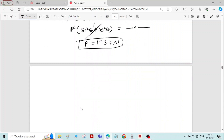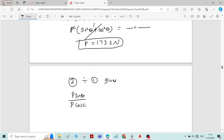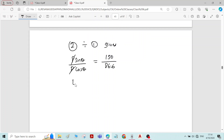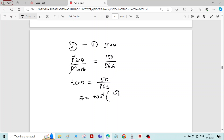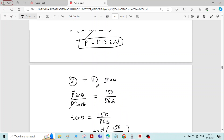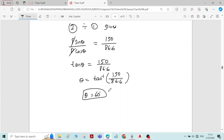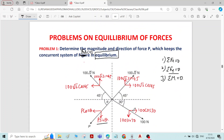To solve for theta, divide equation 2 by equation 1. P sin theta divided by P cos theta equals 150 divided by 86.6. P gets cancelled, and sin theta by cos theta is tan theta. So tan theta equals tan inverse of 150 divided by 86.6. The angle theta is 60 degrees. So we got magnitude of force P as 173.2 Newton and its direction theta as 60 degrees. Thank you.